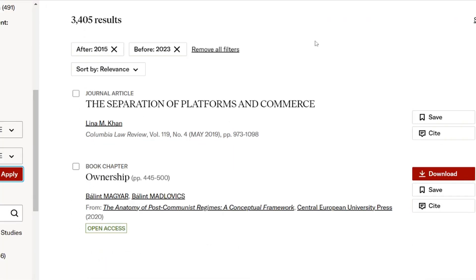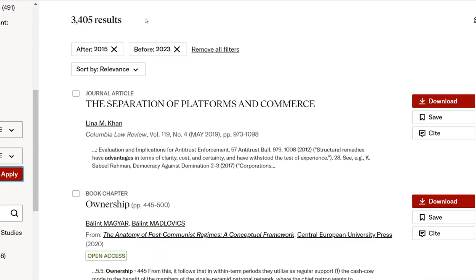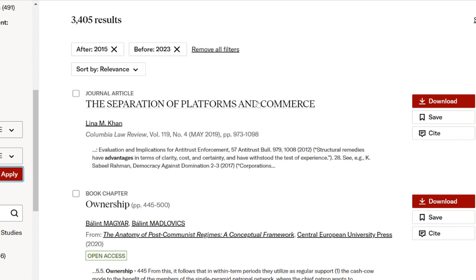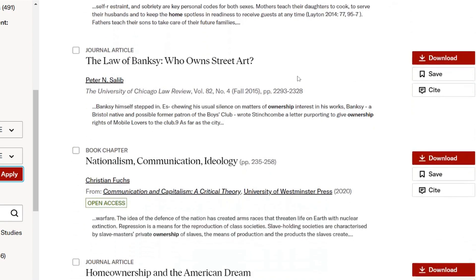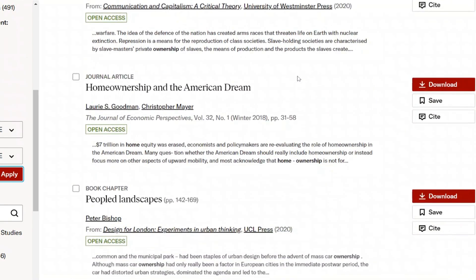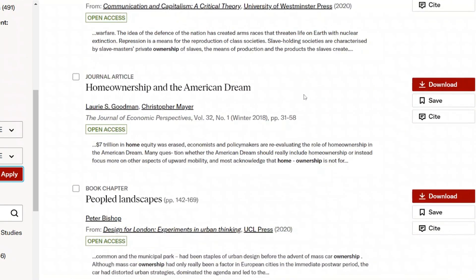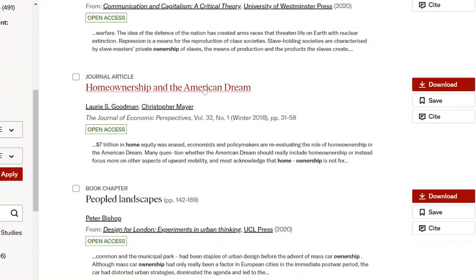Now we're down to 3,400 results. Just for giggles, let's see what we can see here. This first one doesn't look helpful, that doesn't look helpful, 'who owns street art' — I don't think so. Oh wait — this looks interesting: 'Home Ownership and the American Dream.' We can see here I've got full access to it, so let's open it up and see what we get.